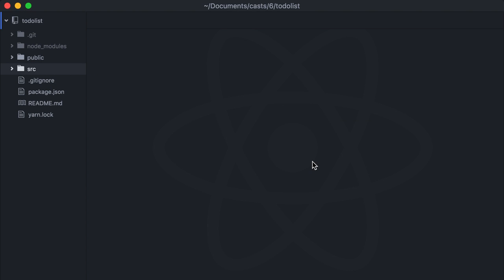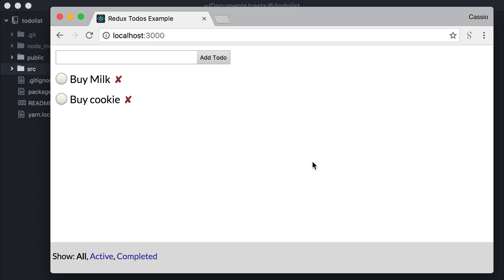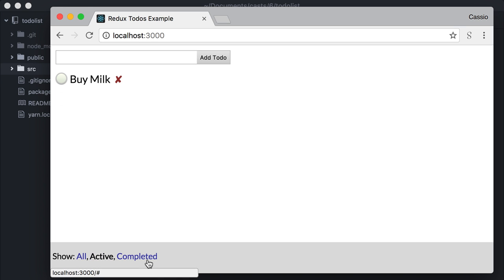I already have a basic React and Redux project here. It's a to-do list. Yeah, at some point I had to use one. I can create to-do, toggle, delete. You can also change the visibility filter here.